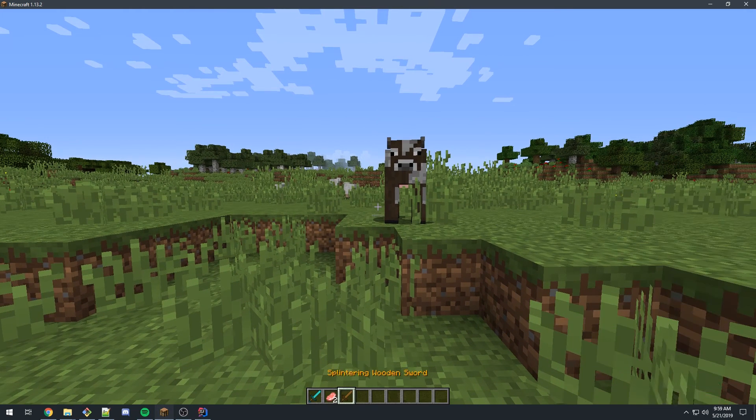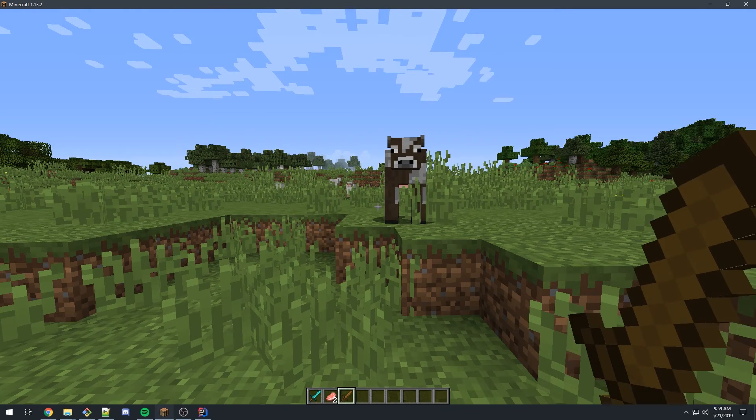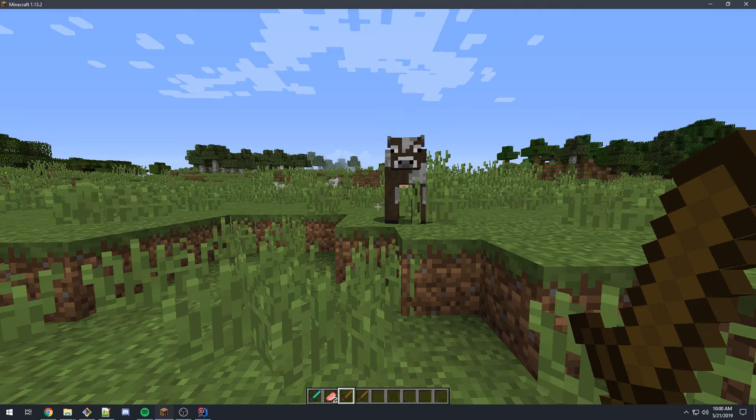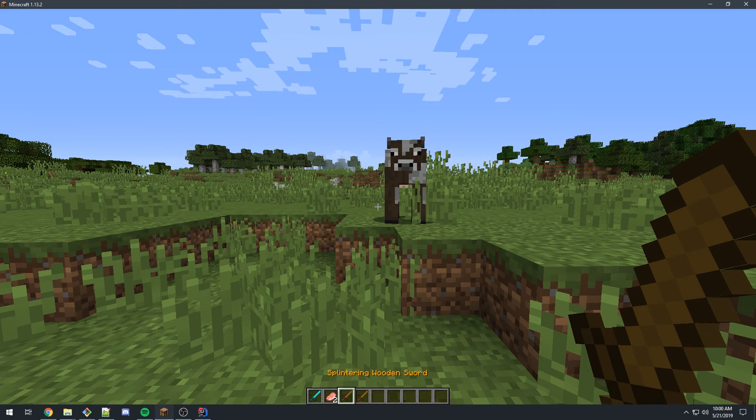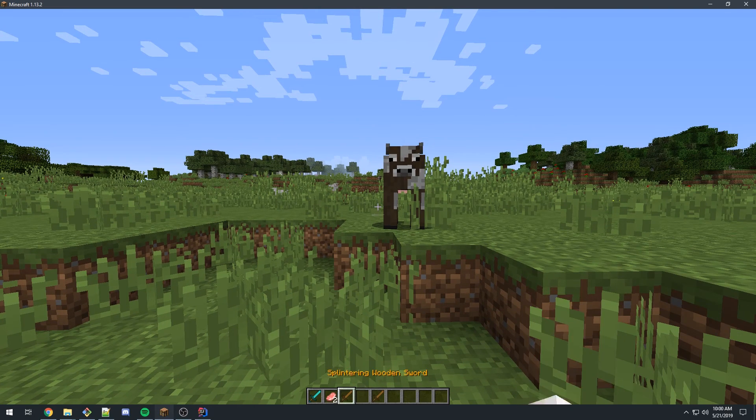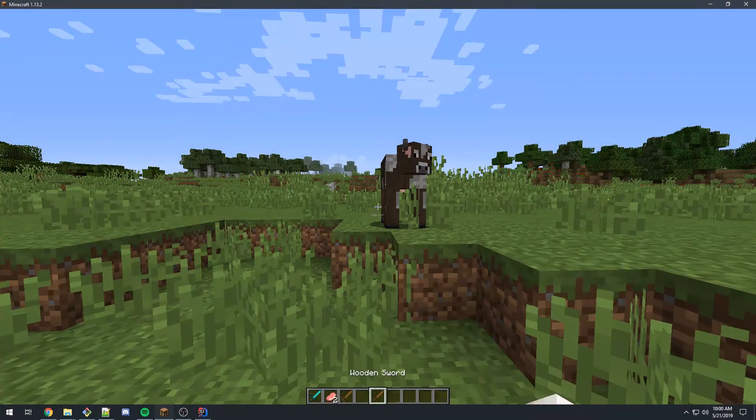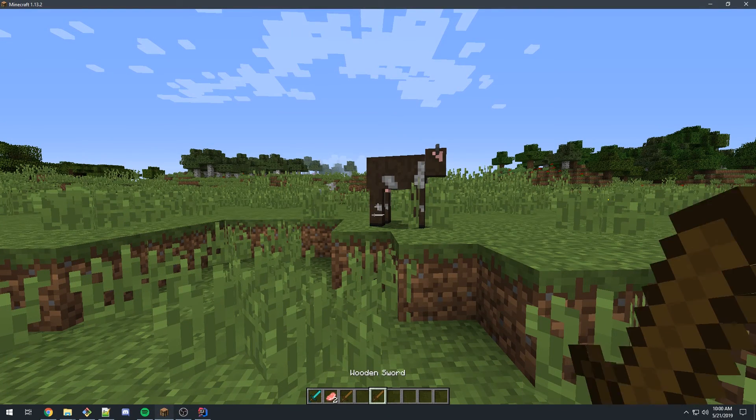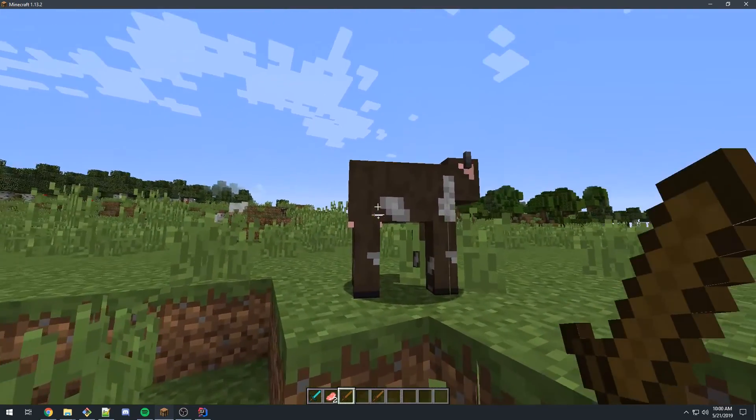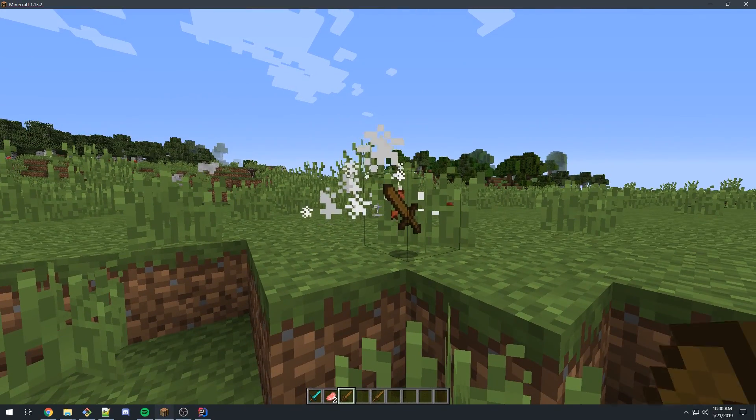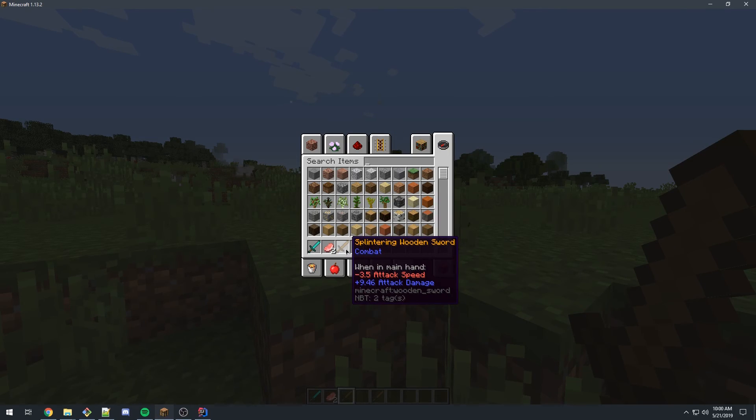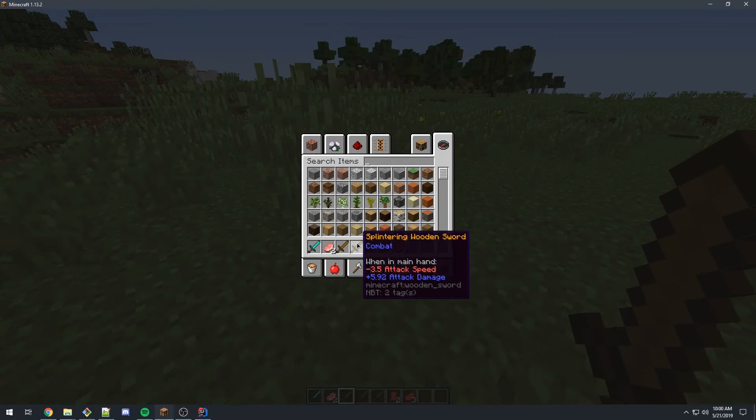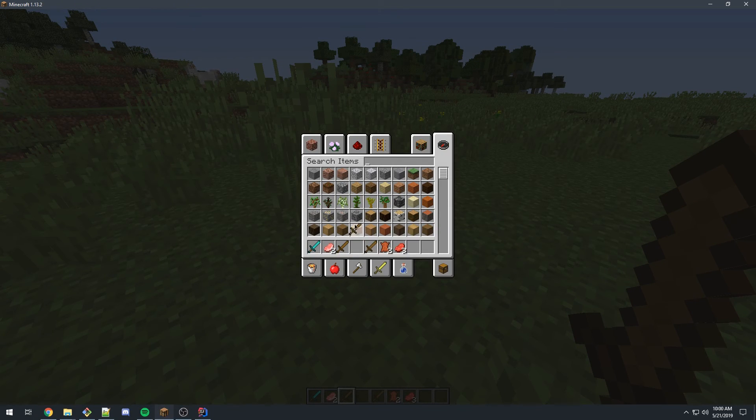So whatever the time is normally to pull out a wooden sword. If we look at how long it takes to normally pull out a wooden sword versus our splintering wooden sword. Very slow. Wooden sword's already slow. Ours is now much slower. And if I hit this cow, it one-shots it because the damage is a bonus of 9.46 damage. And if we pick up another one, which we just got, this one gained a bonus of 5.92.